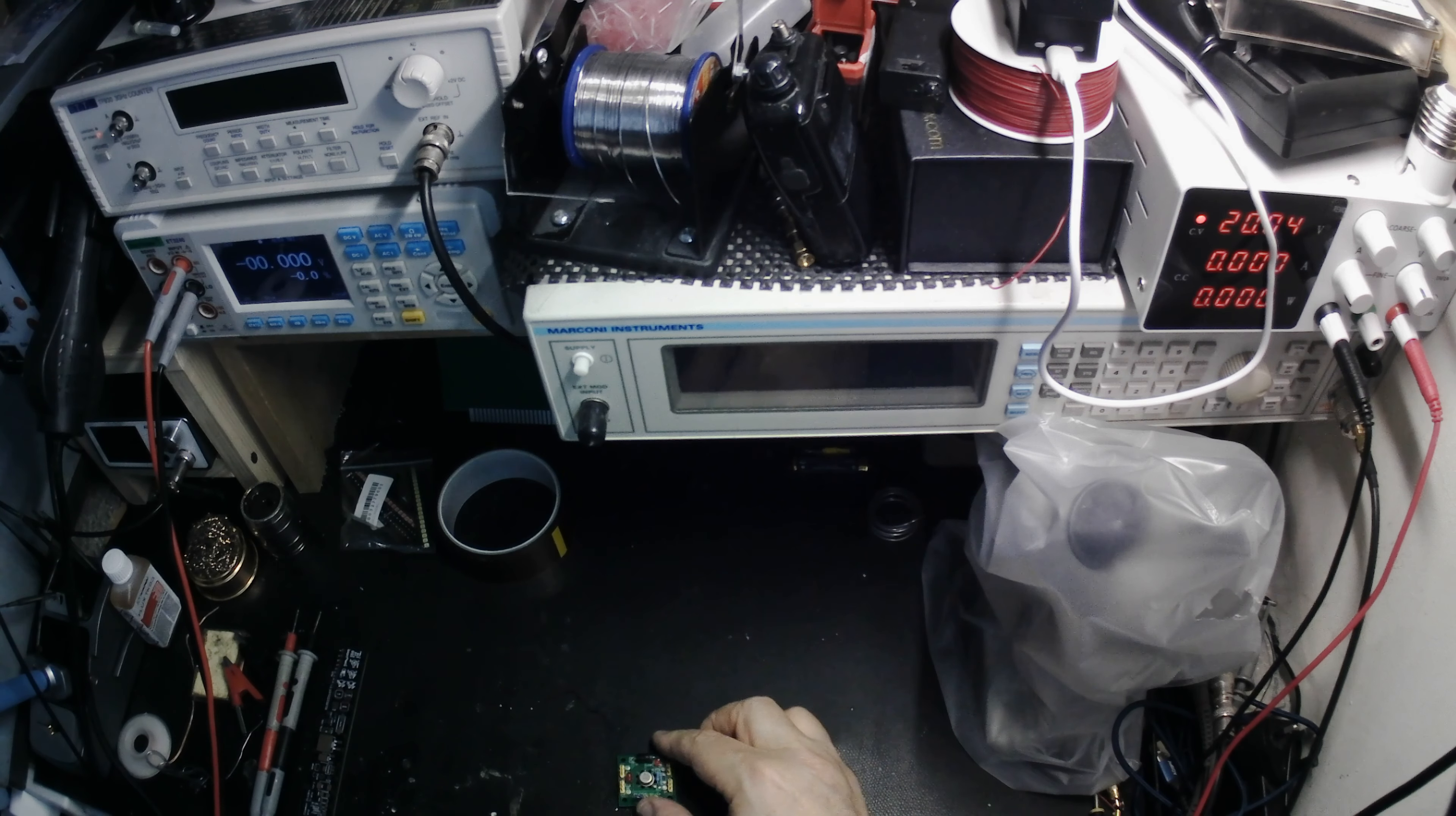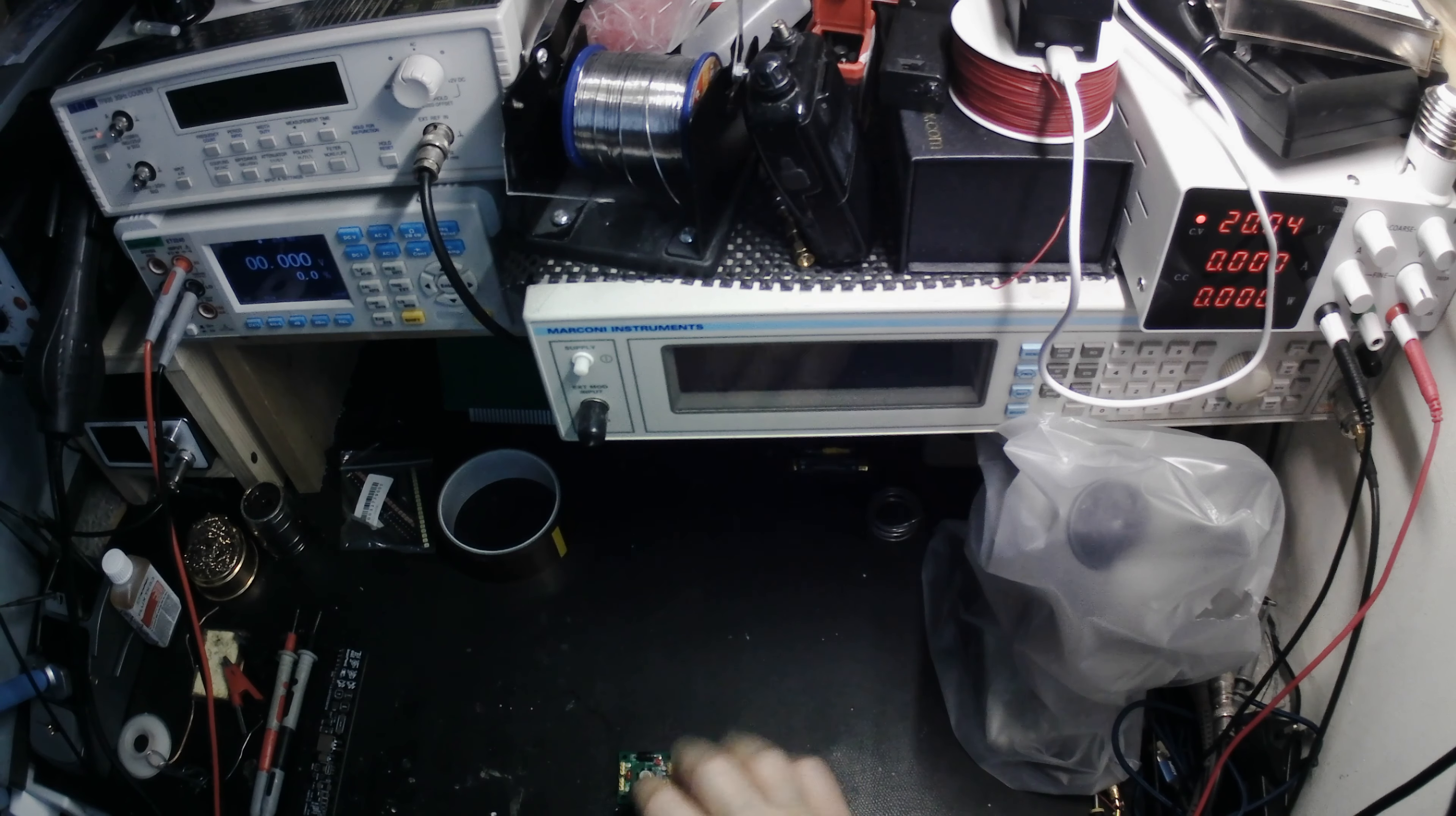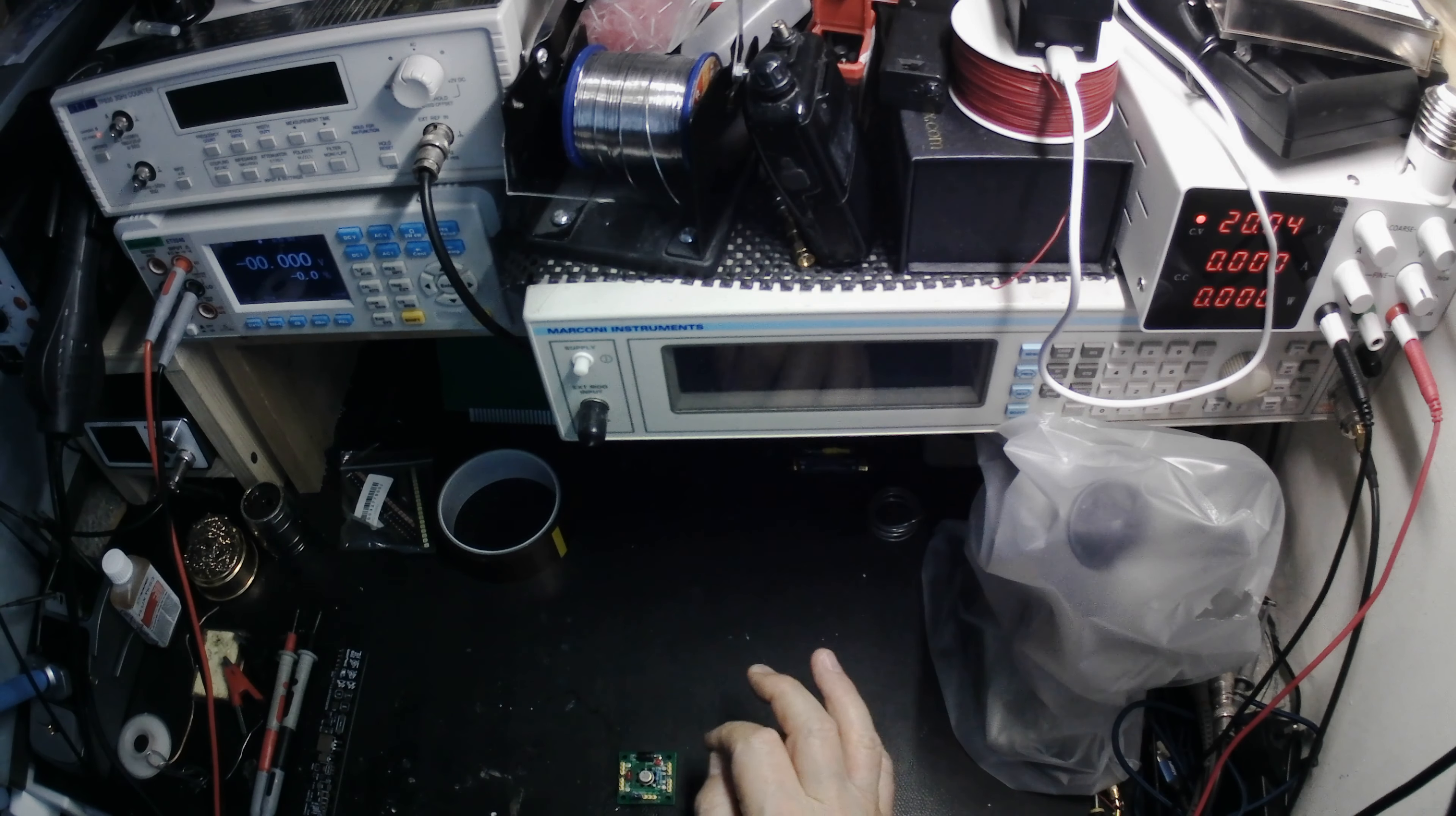But the core of this is called an AD584 and it's a precise voltage reference. So you can get, using this link, moving this link, you can get 2.5 volts, 5 volts, 7.5 volts and 10 volts at the output.